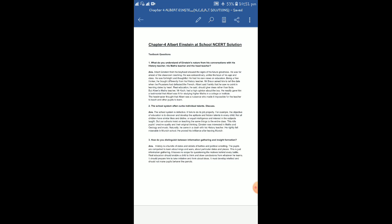It should prepare him to take initiative and think about ideas. It must develop intellect and should not make pupils behave like parrots. So rote learning or parrot reading must not be encouraged. A student should think from an innovative perspective, and then it will help him to draw up his own conclusion regarding any particular subject. That means he should be encouraged to nurture his creative potential. He should be encouraged to go on thinking on an innovative level. Parrot learning or behaving like parrots or rote learning is not the ultimate form of education.